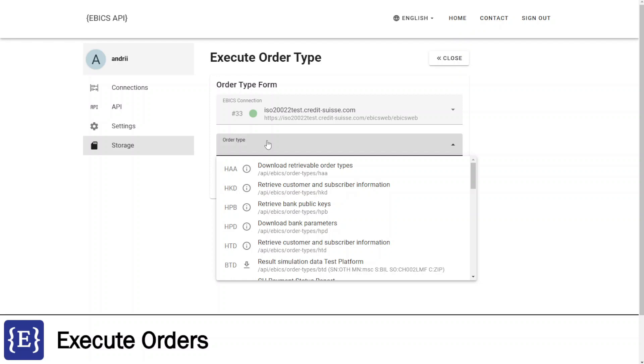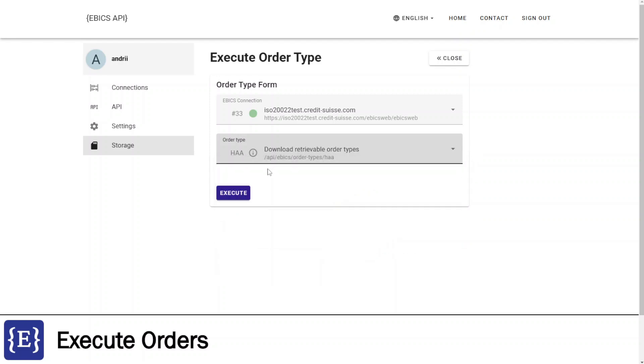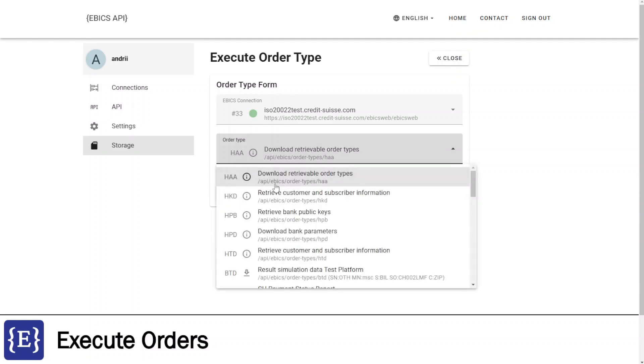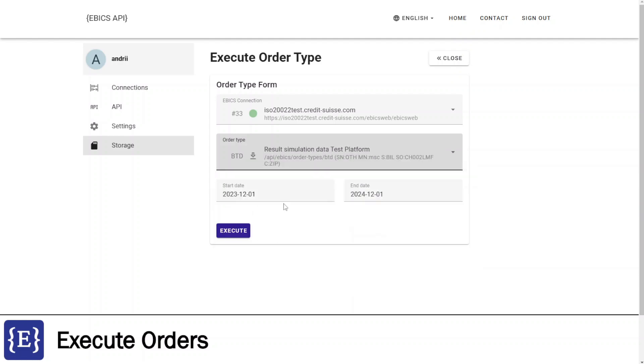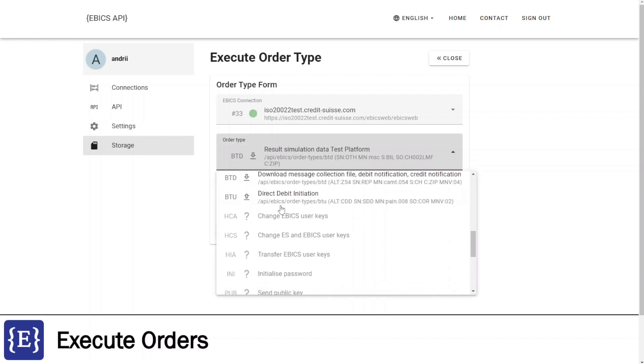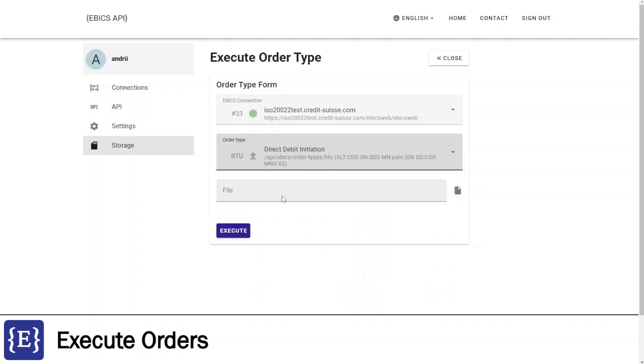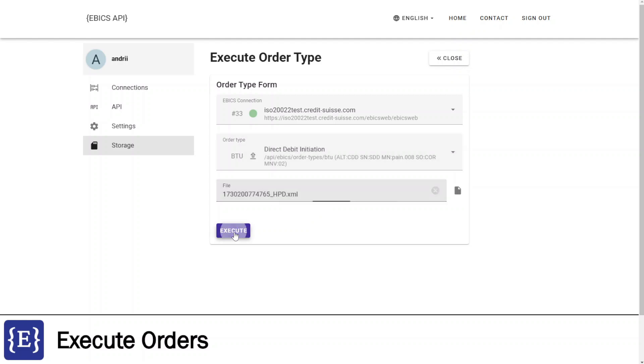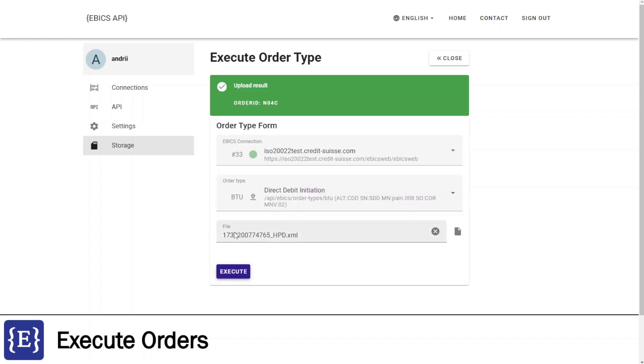For example, here is info order type. And here is download order type that adds additional two parameters for the interval of dates. Upload order type has additional parameters to upload a file. I can select the file to be uploaded, and finally click execute button. File was uploaded and I see information that it was successful.